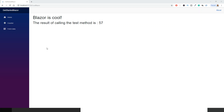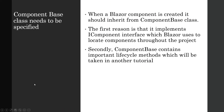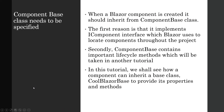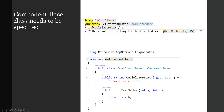I've run the application with Ctrl+F5. Browsing to localhost/coolblazor, I can see 'Blazor is cool' and the result of calling the test method is 57. This demonstrates that a Razor component can be derived from a C# class, and the component inherits the base class's properties and methods.